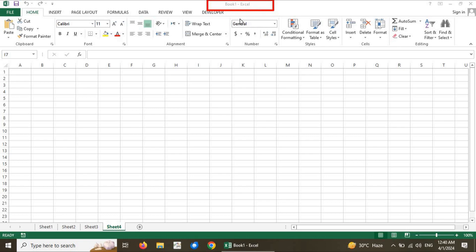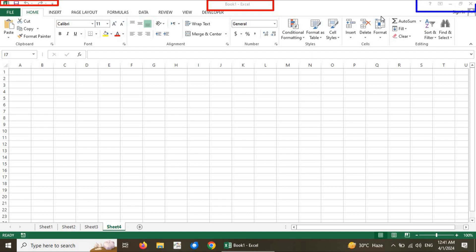The title bar is used to show the title or name of the document that is currently opened. If you click on a new document or press Ctrl+N, by default it will contain an incremented name: Book 1, Book 2, Book 3, etc. Quick access toolbars are available on the top left side, used to perform frequently used operations such as save, undo, and redo. On the top-right corner is the control panel, which includes Windows fundamental control buttons: maximize, minimize, and close.